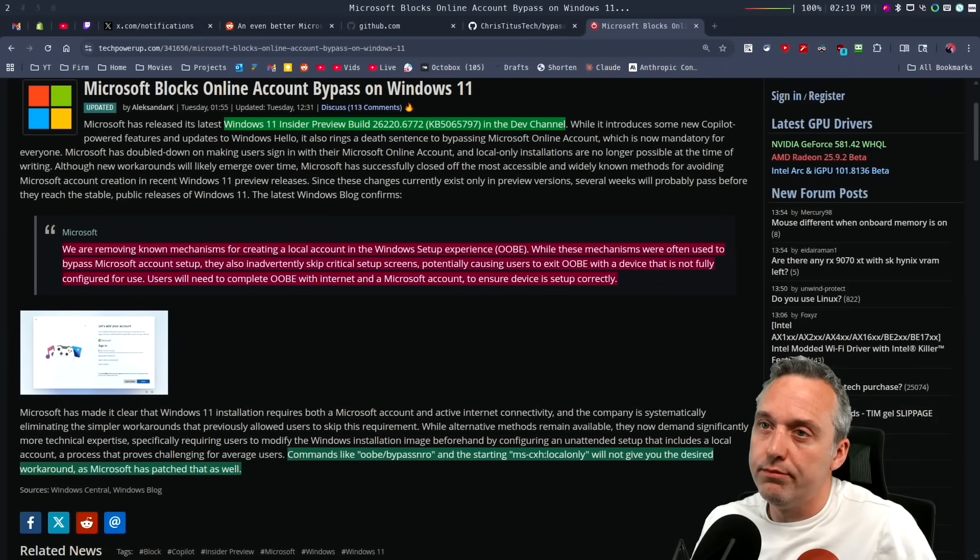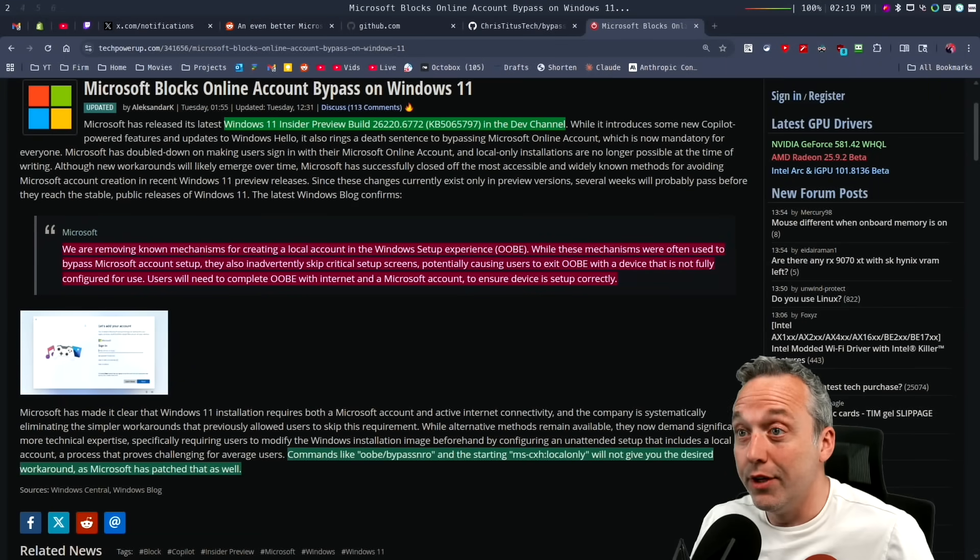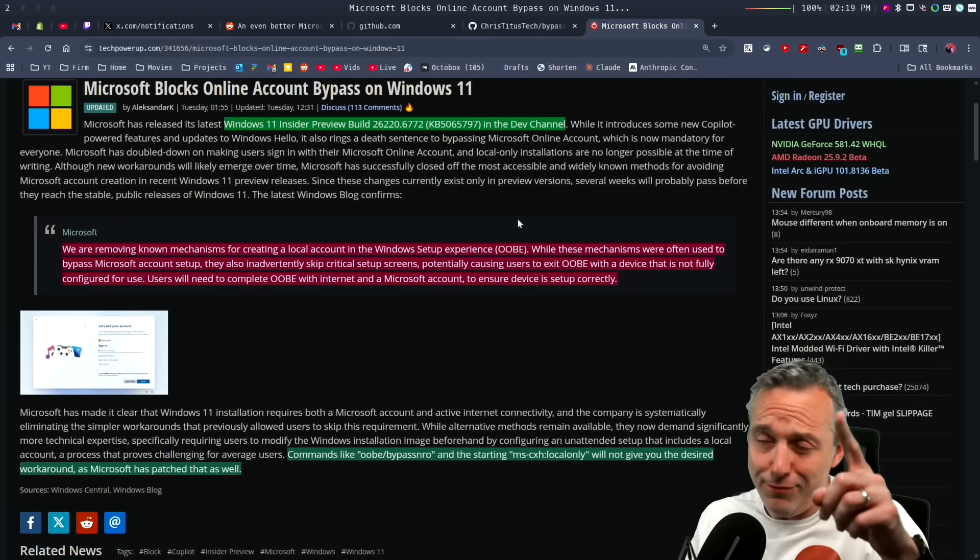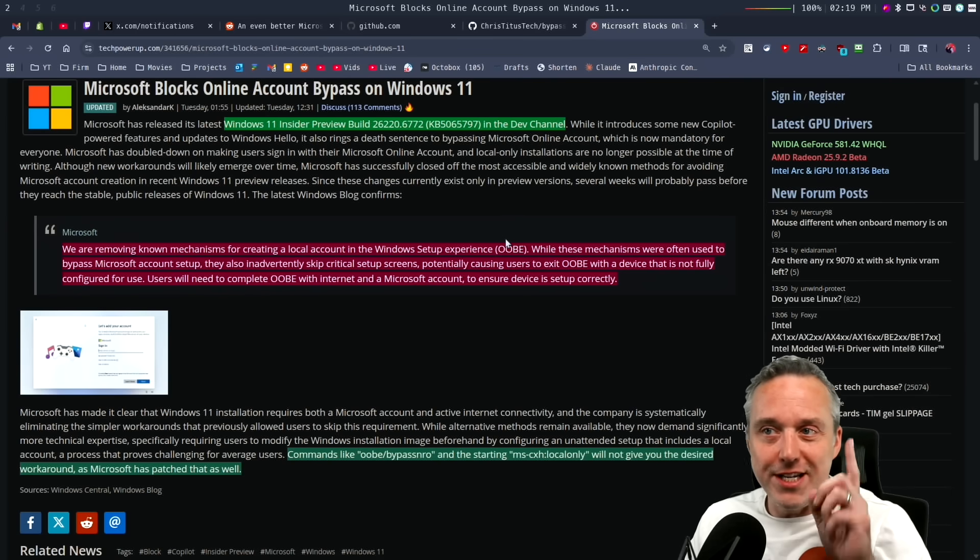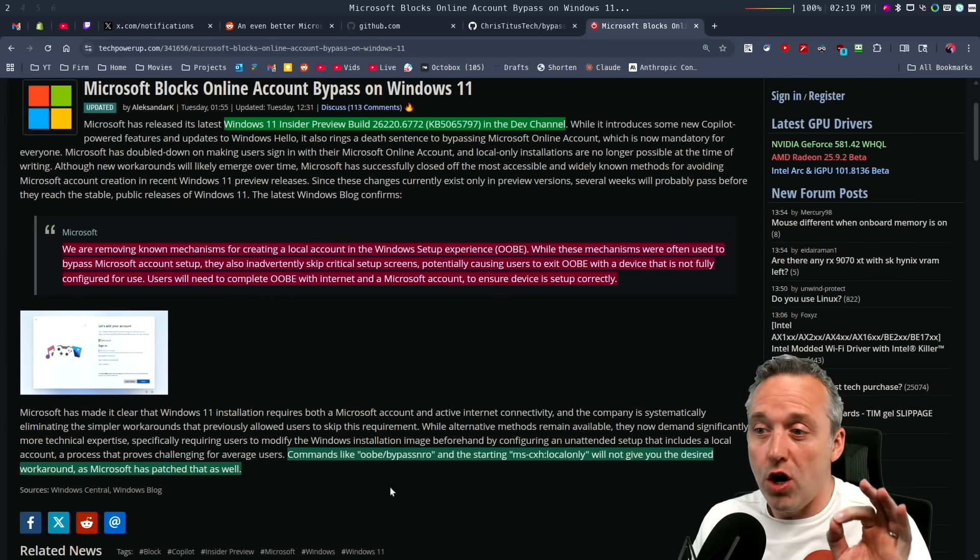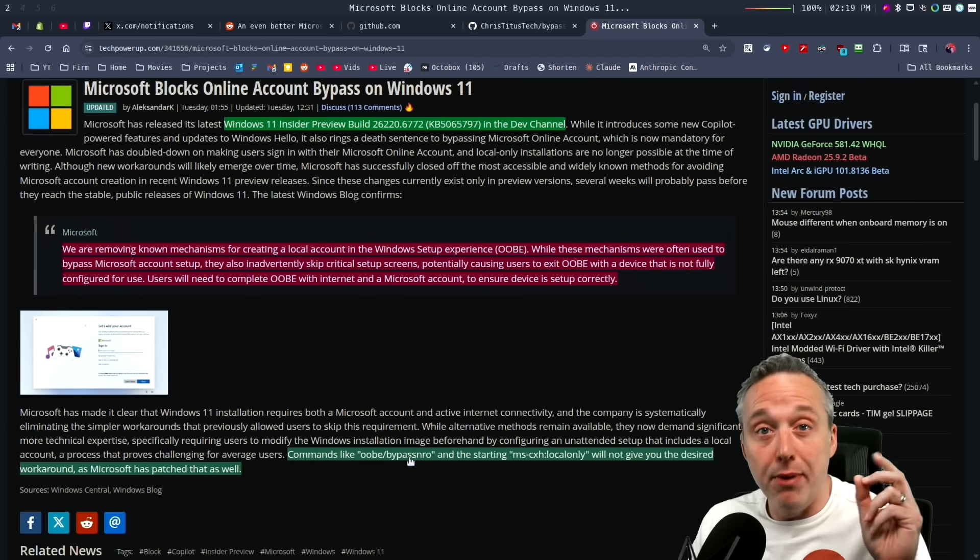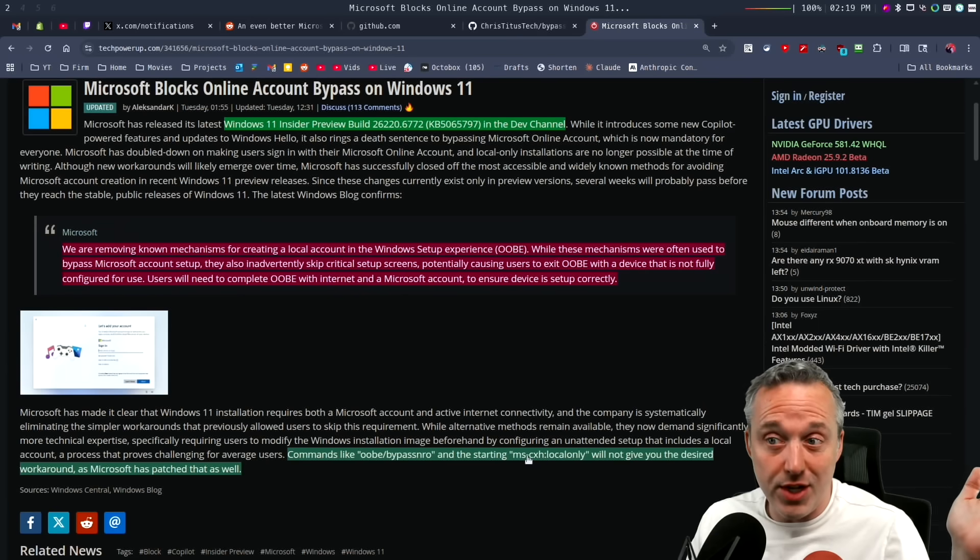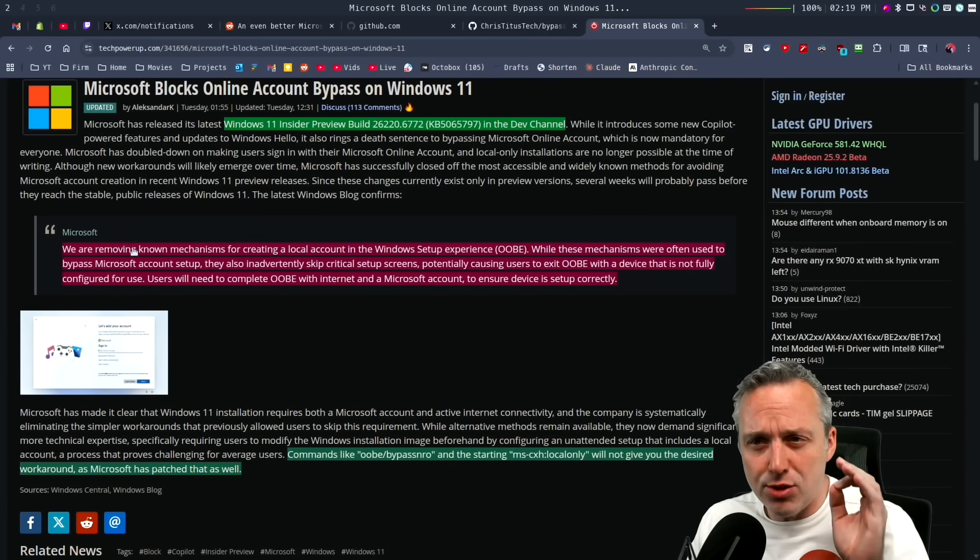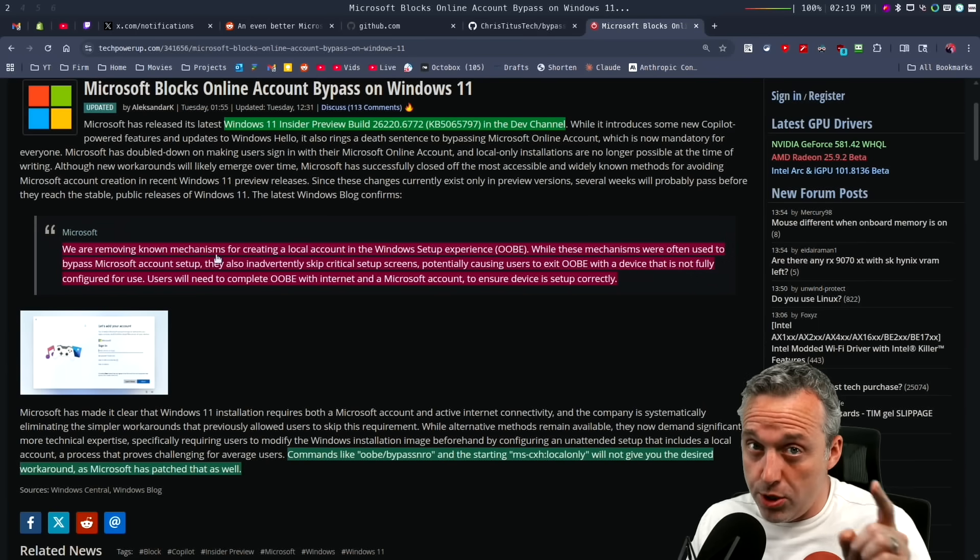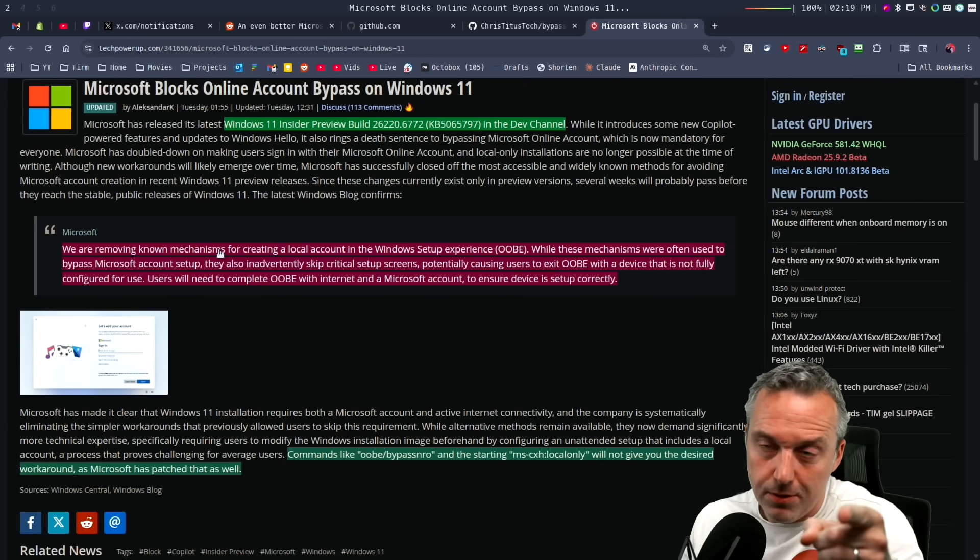Microsoft is blocking all local accounts on Windows 11 in the Insider Preview Build dev channel. I've actually downloaded and loaded this up, and made sure all of these commands like OOBE bypass NRO and start MSCXH are gone. They specifically said we're removing all of it and you're going to use a Microsoft account and like it.